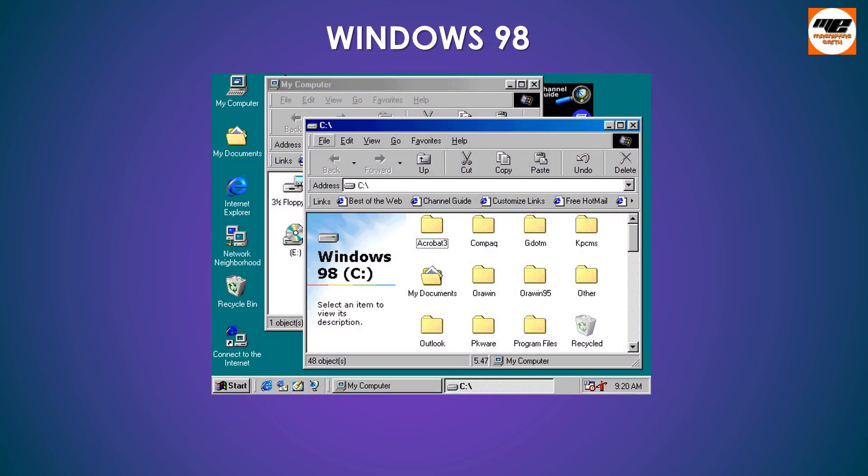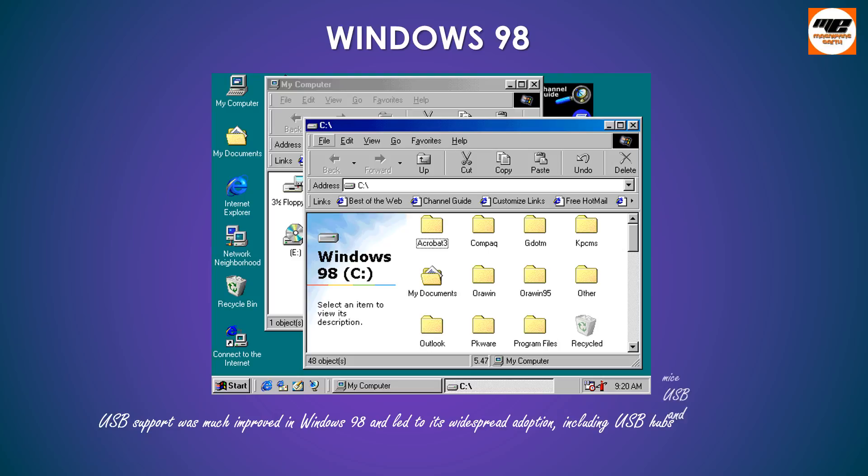Windows 98 USB support was much improved in Windows 98 and led to its widespread adoption, including USB hubs and USB mice.